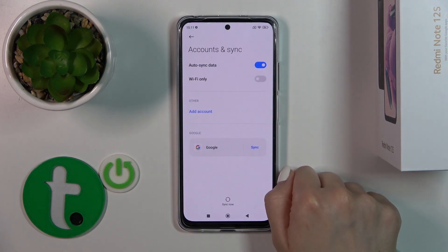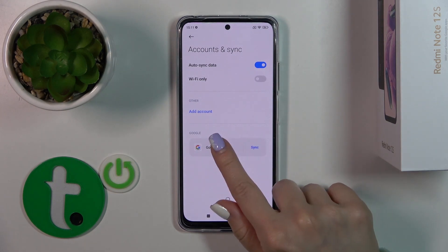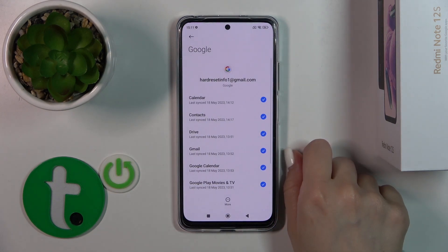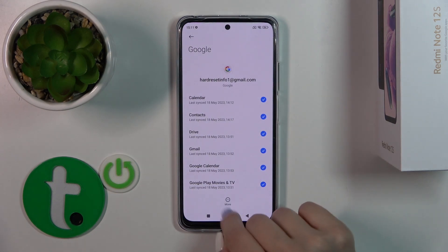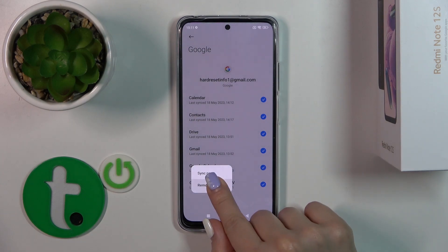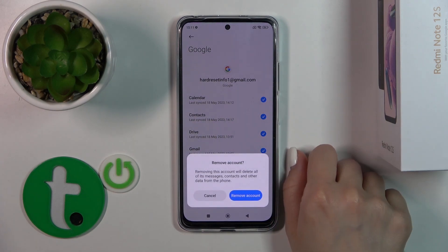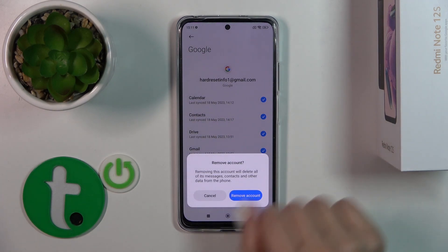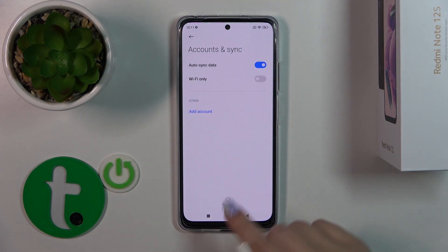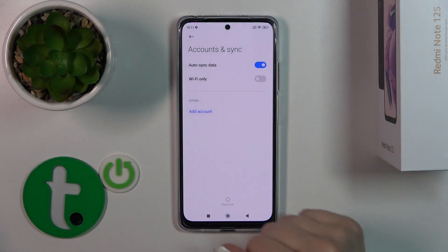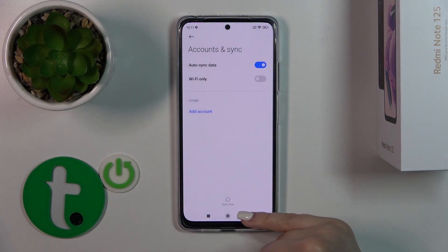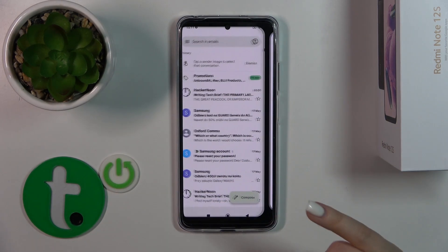Now we should click to manage accounts on this device, tap on your Google account, and click the more icon. Then confirm your action by tapping remove account, tap remove again, and we have successfully logged out from Google accounts on our device.